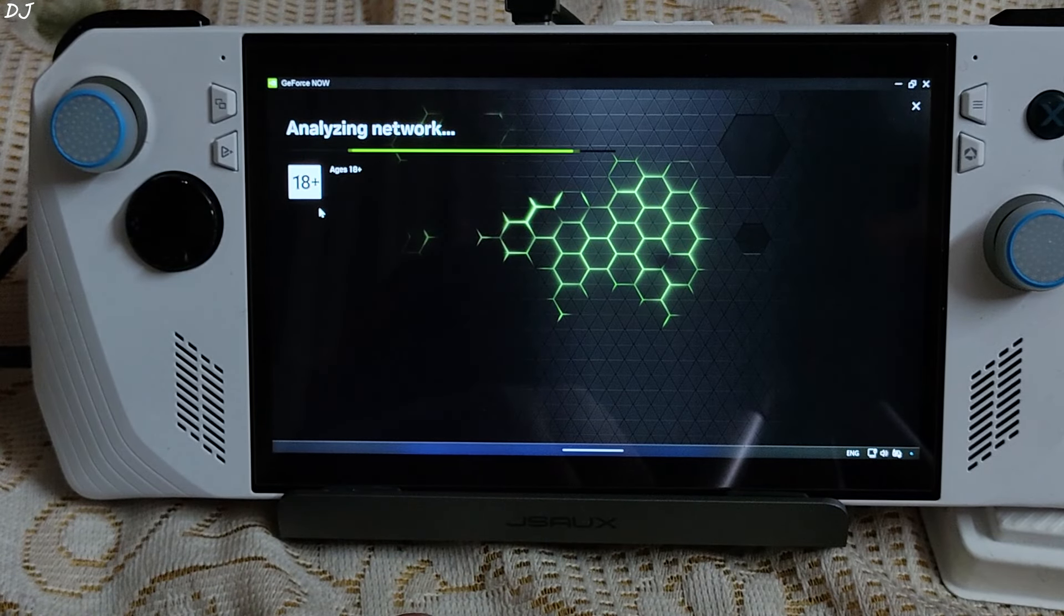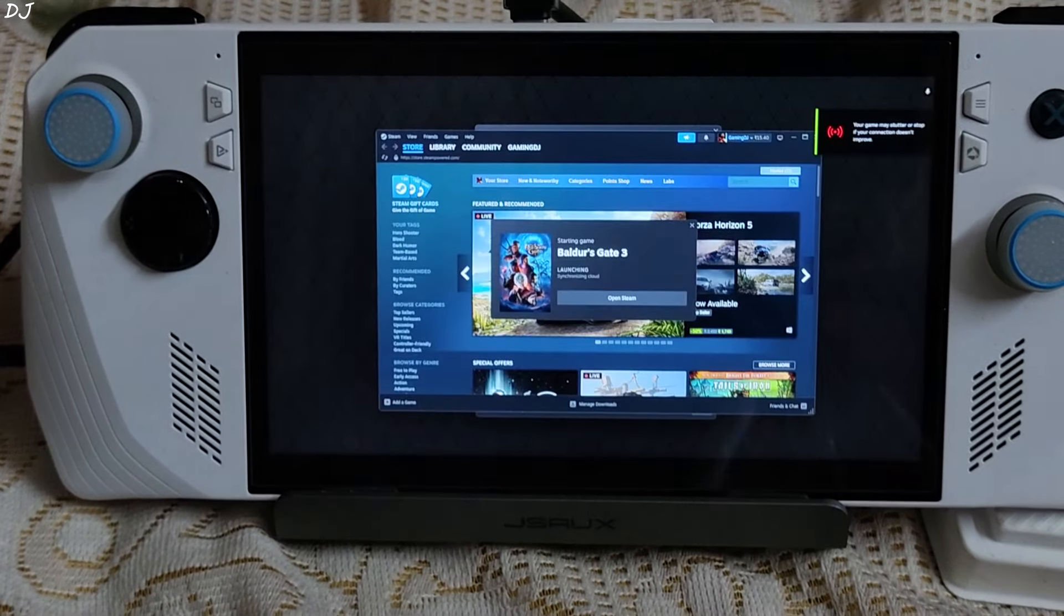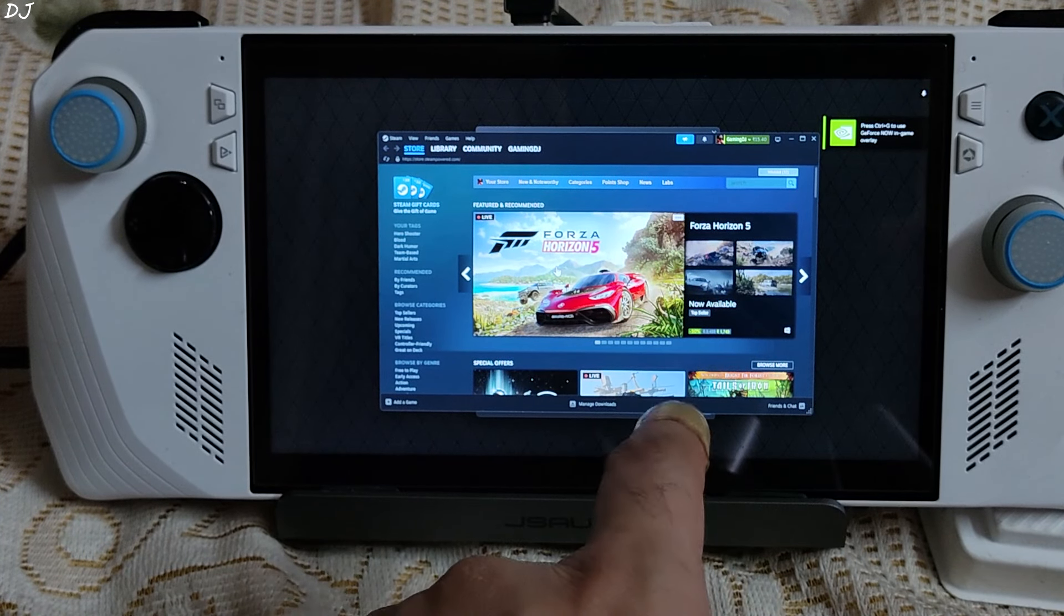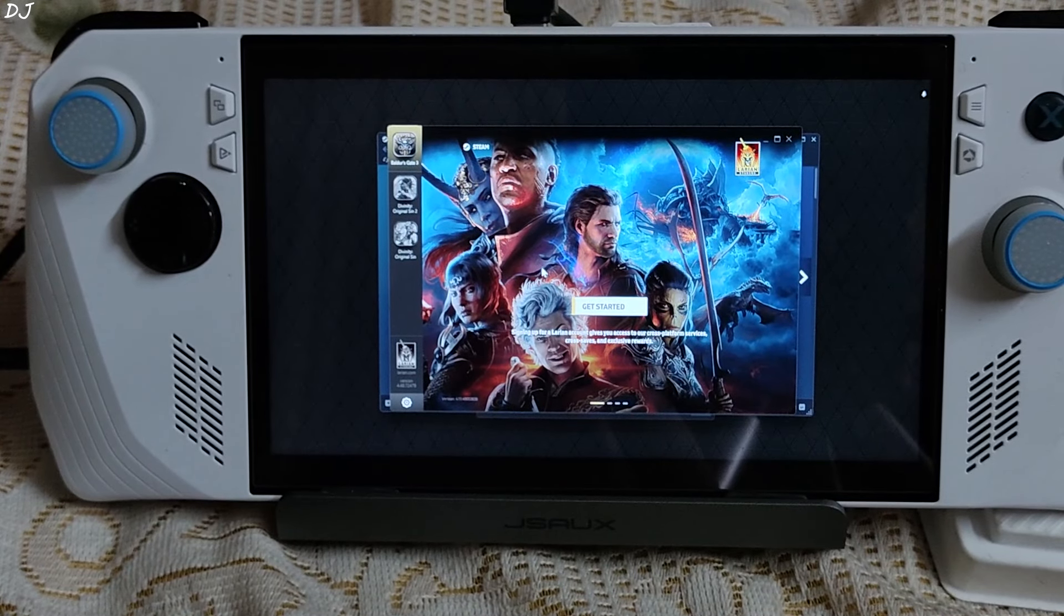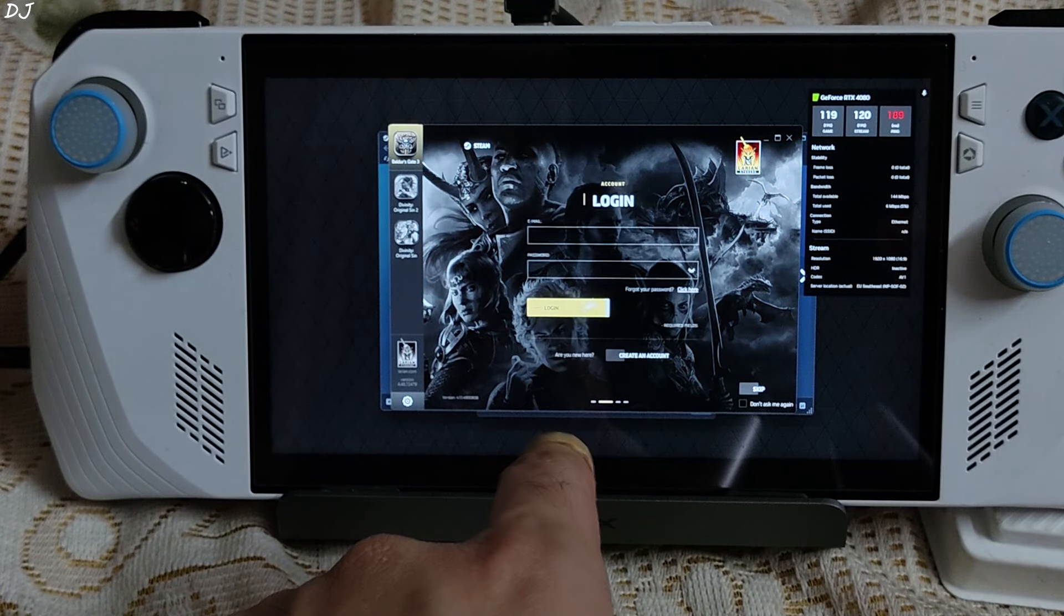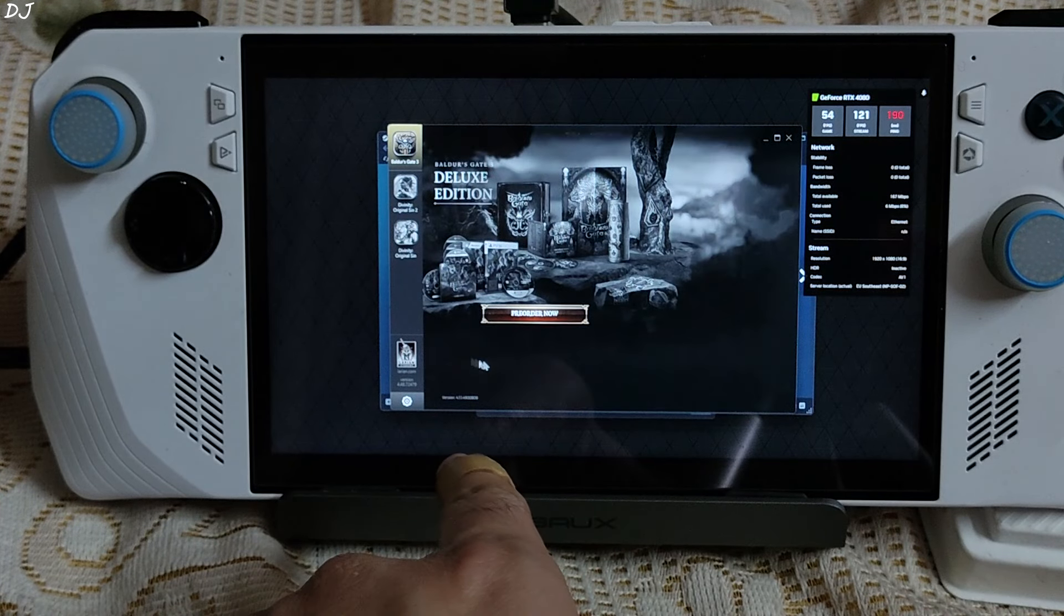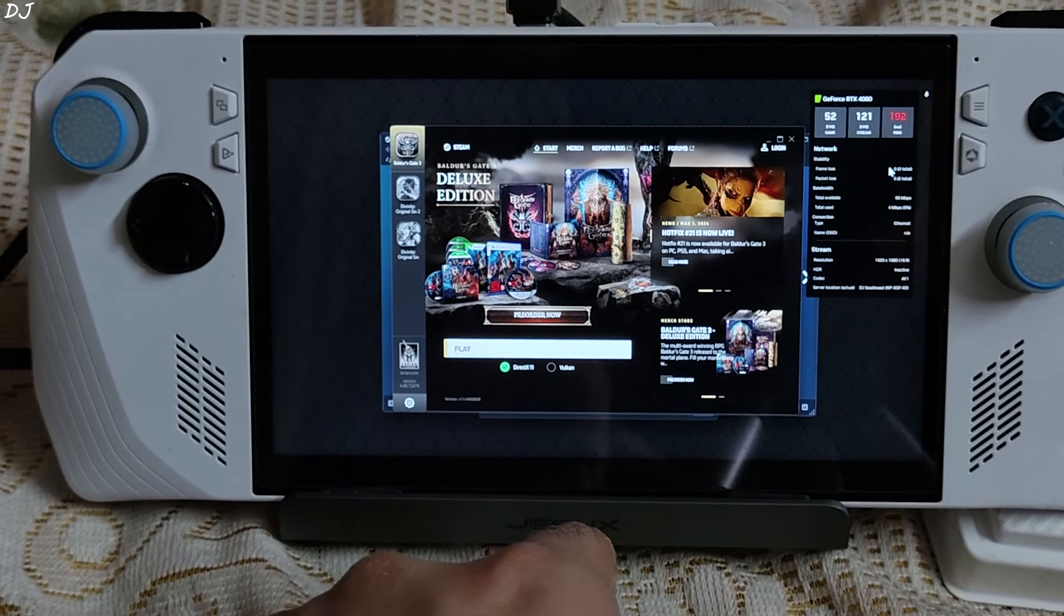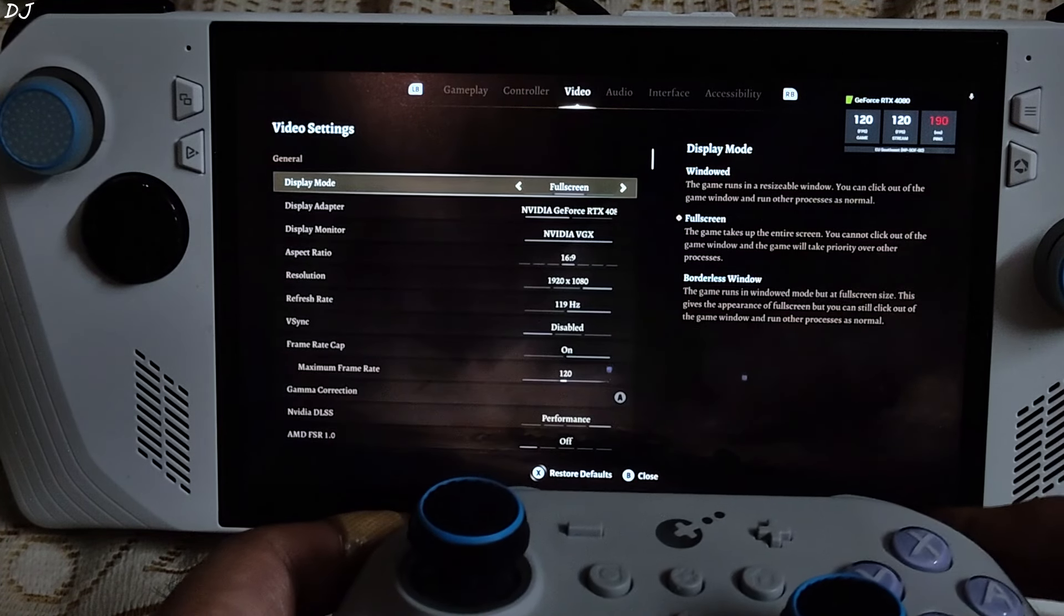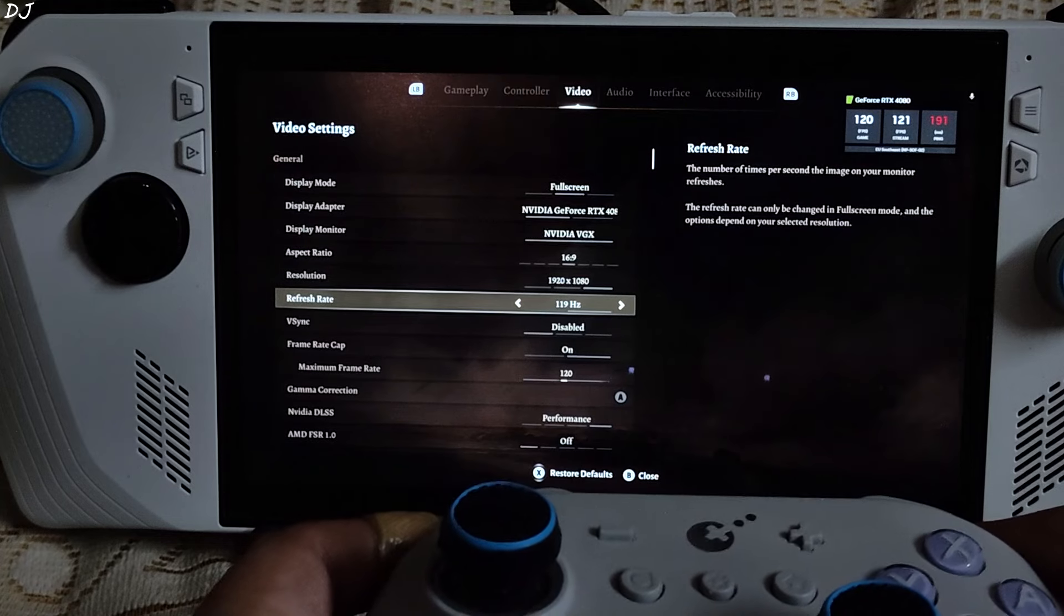Steam version of Baldur's Gate 3. It should start immediately. We are in. Game is starting. I will enable the performance overlay. Just click on get started here. Larian Launcher. Select DirectX 11. Name of the GPU, RTX 4080. Game settings. Full HD resolution.